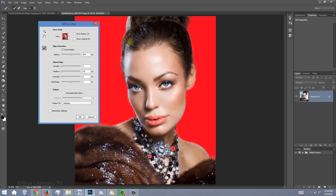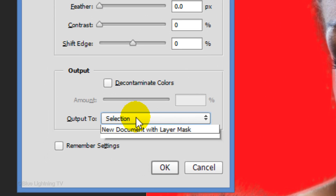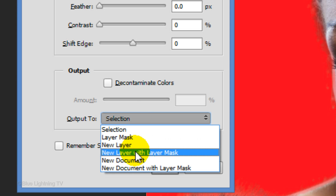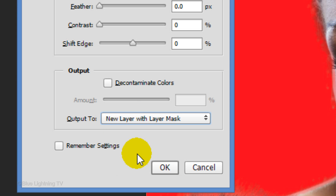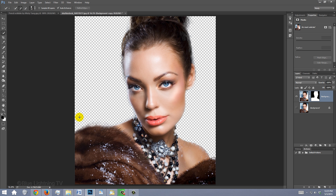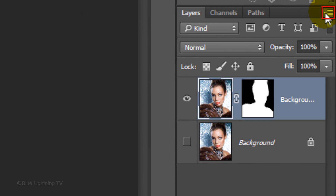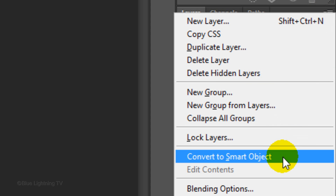Your Quick Mask doesn't have to be perfect, since we'll be blending and blurring the image later. I'll increase the smoothness a bit and output it to a new layer with layer mask. Then click OK. Before we place our subject into the pencil lines document, click the icon at the upper right of the Layers panel and click Convert to Smart Object.